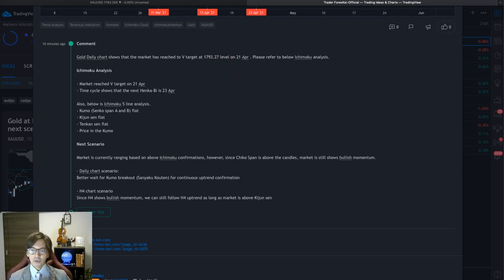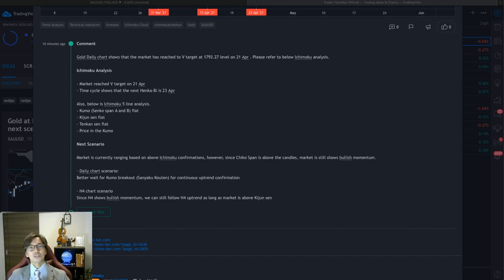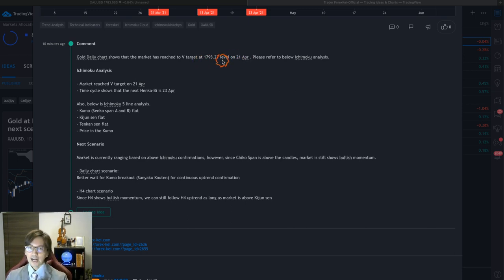In Ichimoku there are four targets: V target, N target, E target, and NT target - these are the basic four targets. There are actually more names and definitions of targets, but basically these are the basic four. Among these four targets, on the 21st of April the market reached the V target. Let me explain how you can capture the V target.